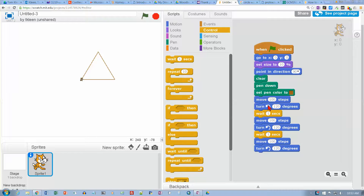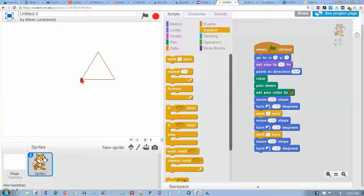We go 100 steps, we turn left 120 because that's a third of a circle. Then we wait, then we do 100 steps more — which would be this line right here — and then we wait and we turn and then we wait and we draw another line and then we turn, and that's the end of our program.